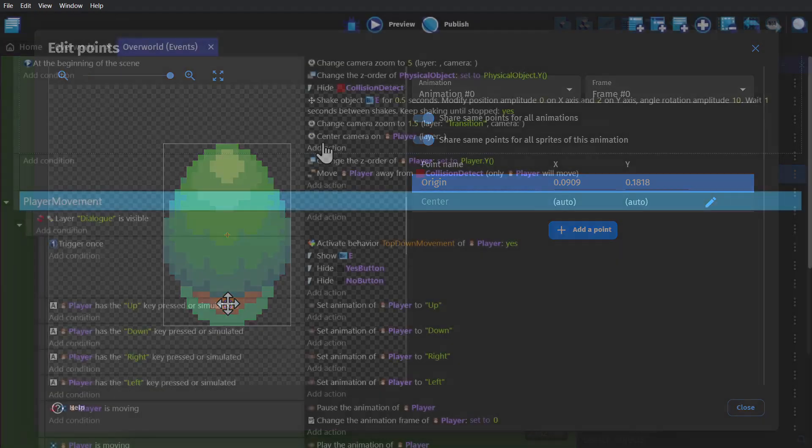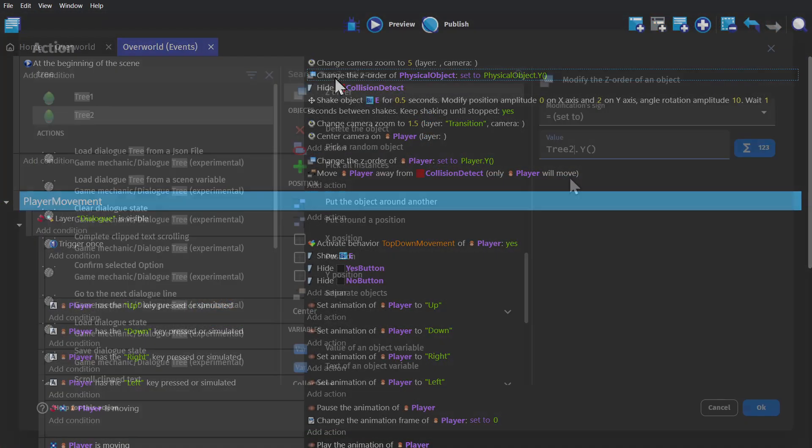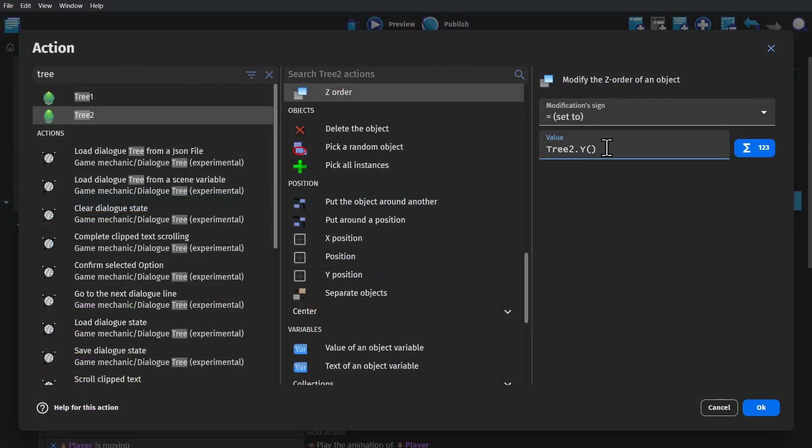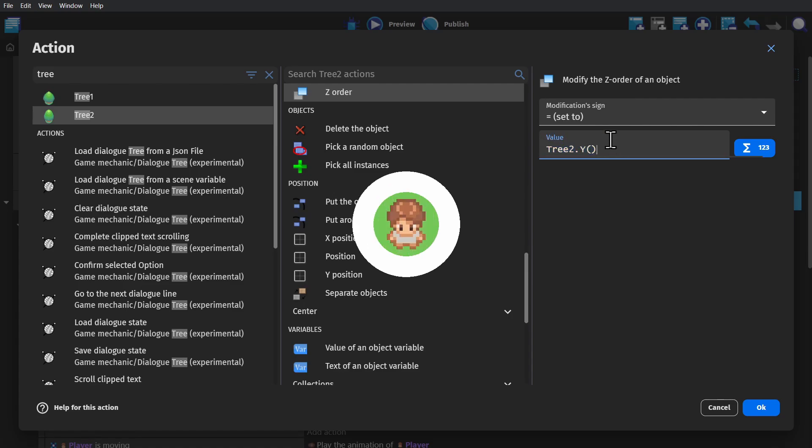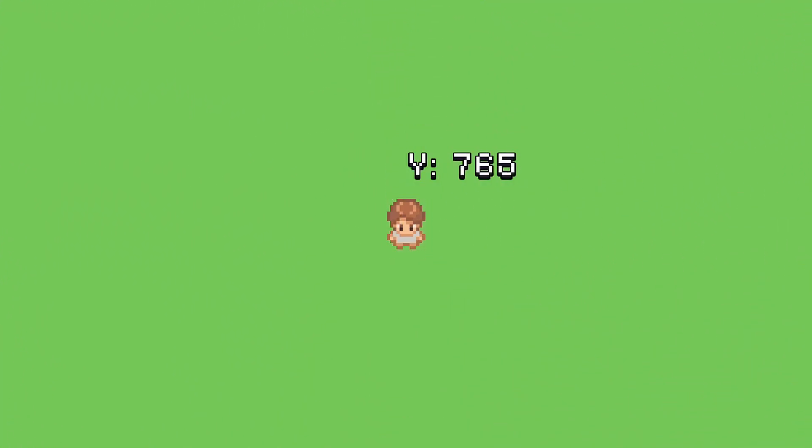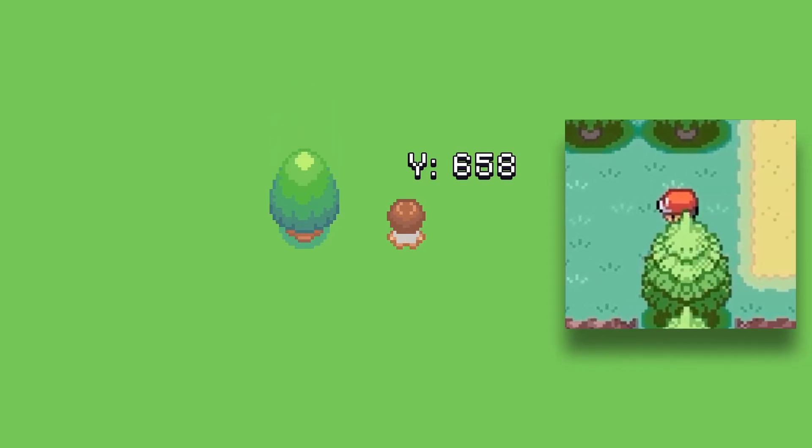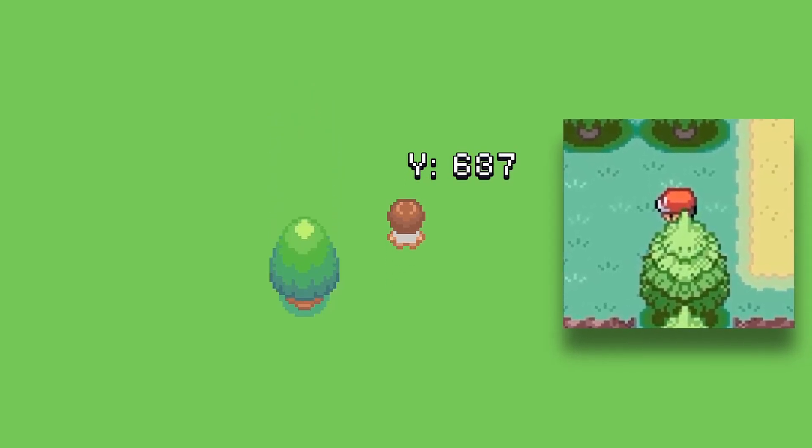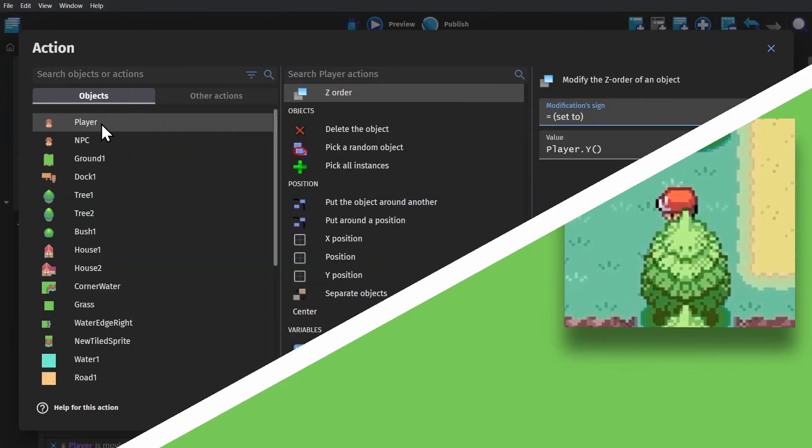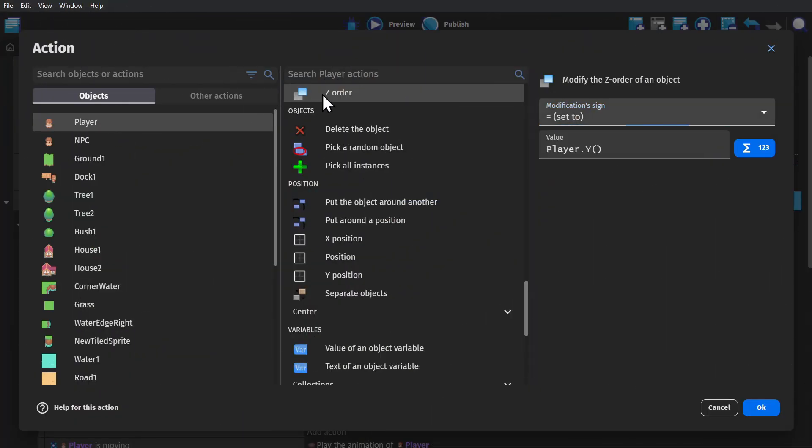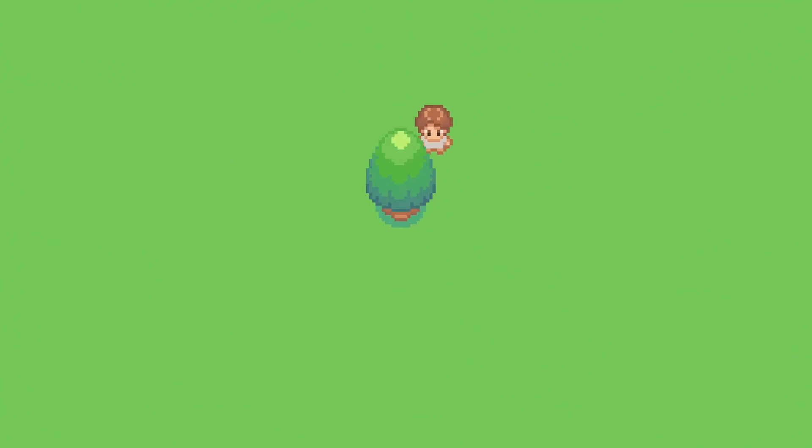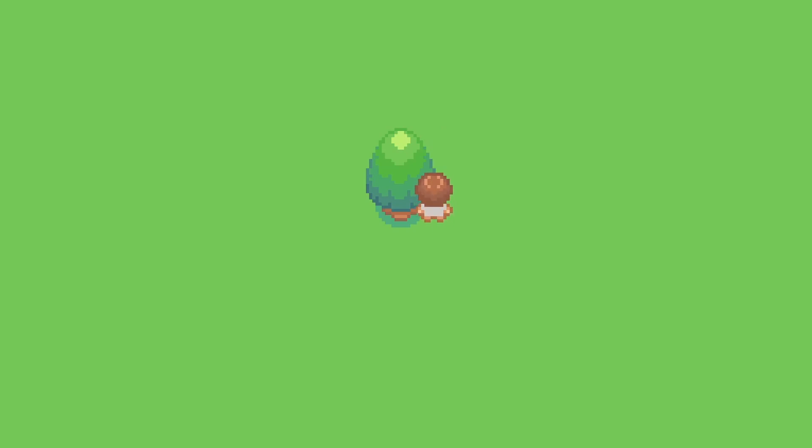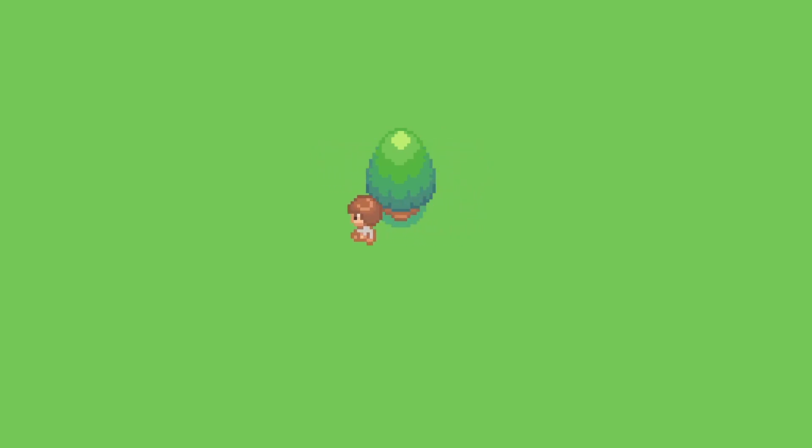And then we go to the event sheet and use an action to change the z-order of the tree to equal the Y position of the tree. Because your Y coordinates get lower as you go up, this will change your z-order to go behind if you go above things. And then if we do the same thing for the player, you can see that once the origin point for the player goes above the origin point for the tree, the player's image goes behind the tree. But when that point is below the tree, the image is in front.